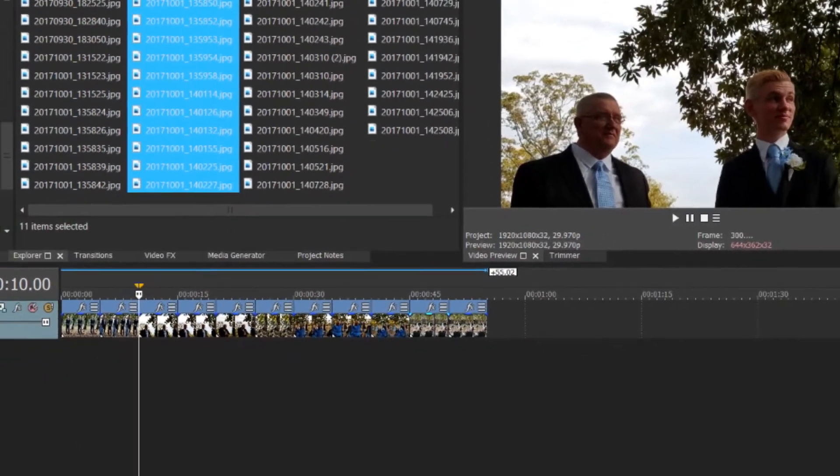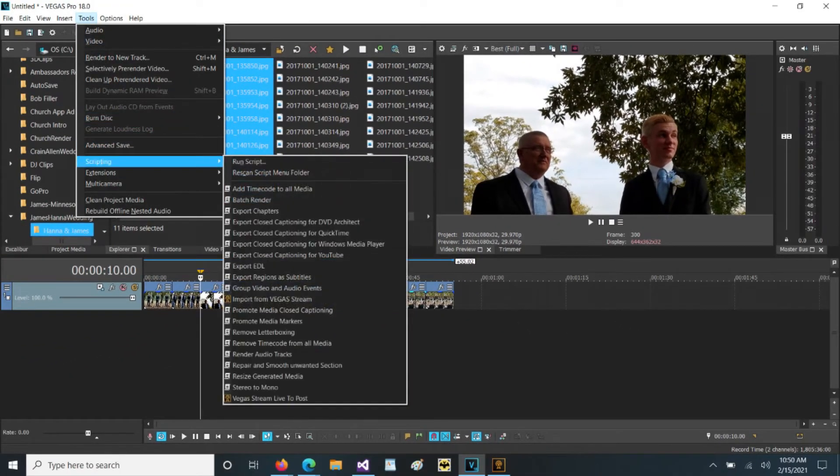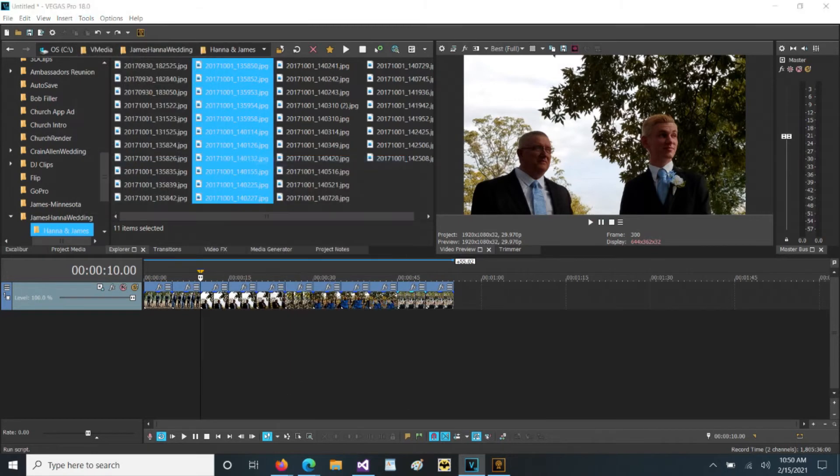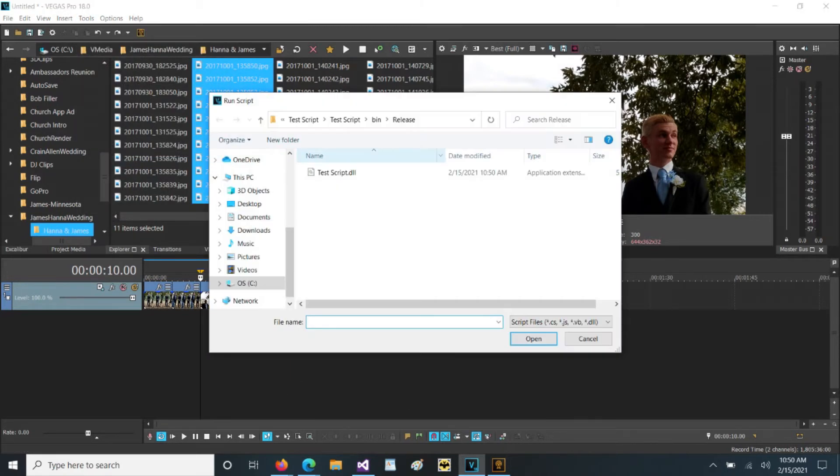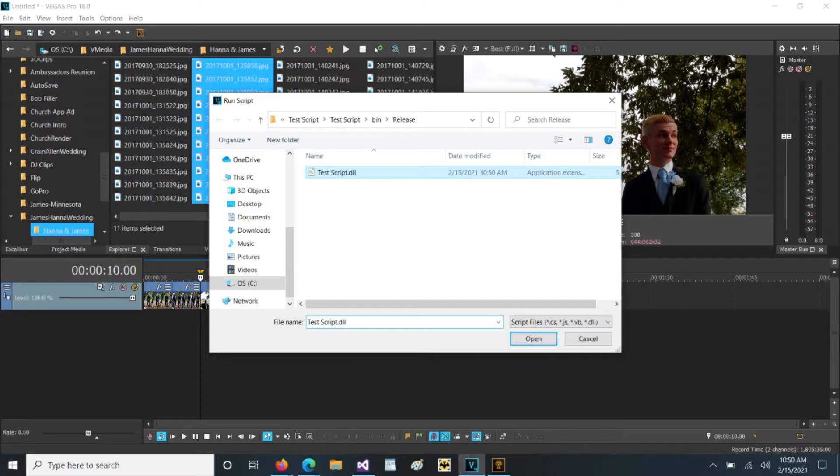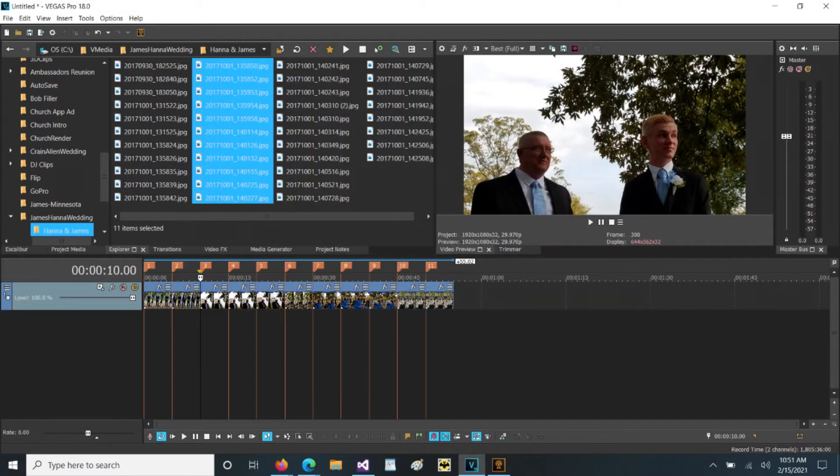Okay, so now in Vegas, we go to Tools, Scripting, Run Script. And we're in our test script, binRelease. So we'll just run that. Actually, let's go back out to just test script. And let's run class one. And there they all are on each of the markers.